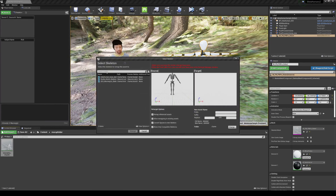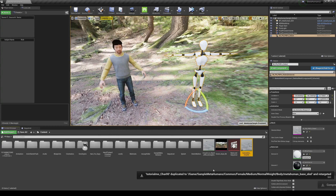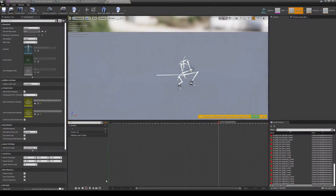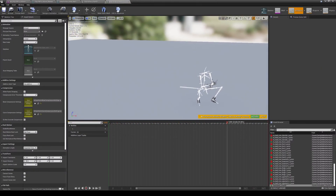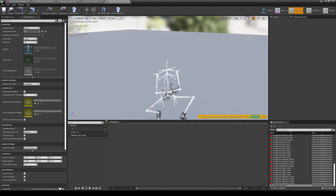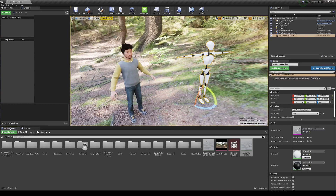Now we need to retarget this animation to the Meta Human. Right-click the animation asset, choose Retarget Anim Asset, and select the Meta Human skeleton. You'll notice it's roughly in an A-pose — if you spend more time perfecting the A-pose you'll get better results. Leave the output folder as default and confirm. Double-click the retargeted animation and you'll see it applied to the Meta Human, though the hands may look a bit off due to the A-pose not being perfectly matched.